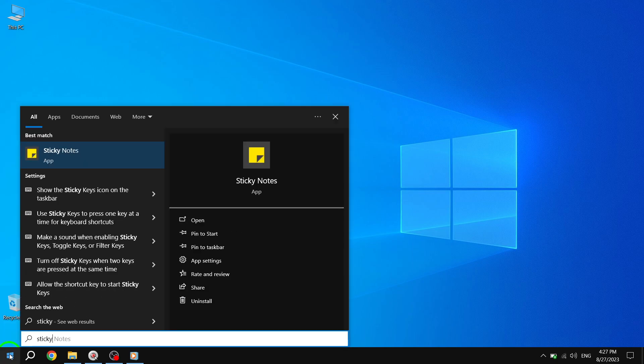Step 2. Next, in the search bar of the Start menu, type Sticky Notes and hit Enter. This will bring up the Sticky Notes app in the search results.